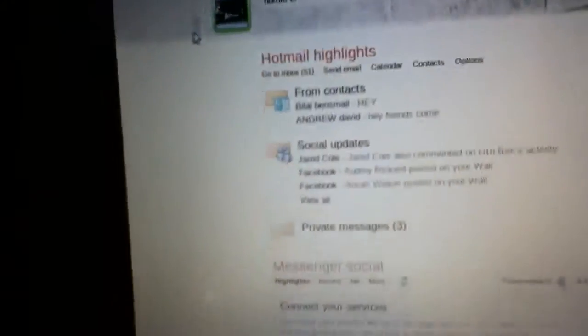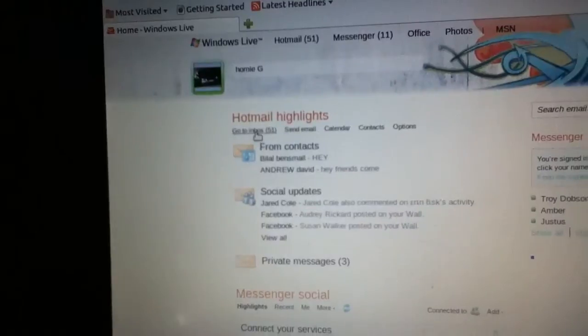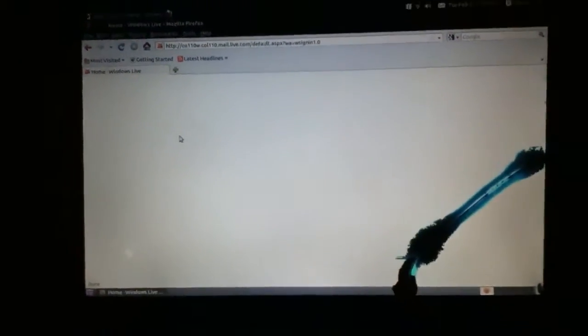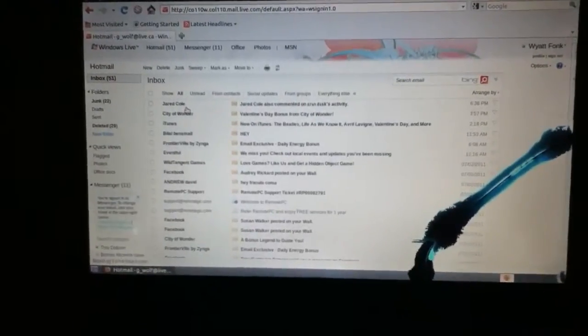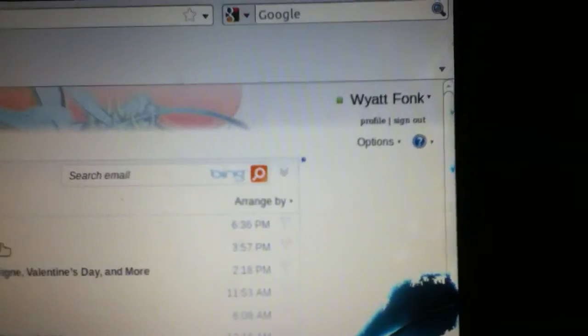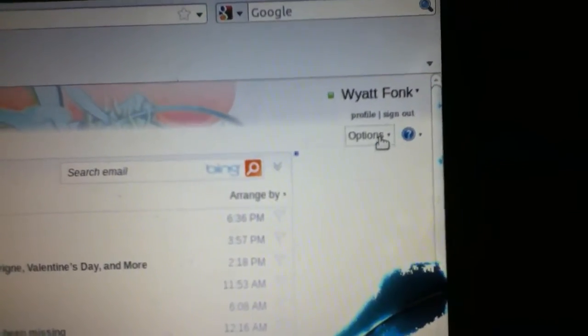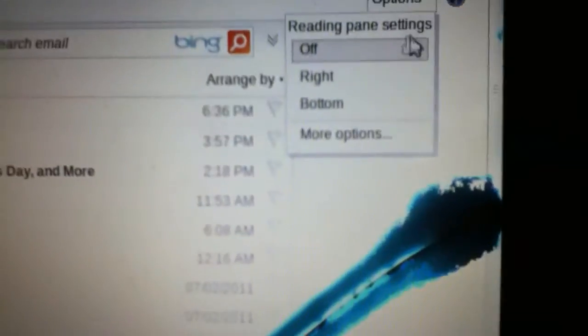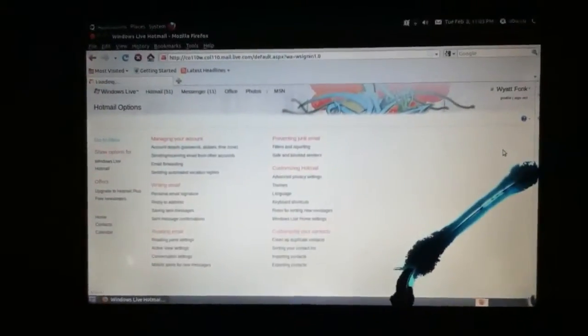Then you go to Inbox and all your messages will pop out. Then you go to Options and More Options, and you will see a list of everything.